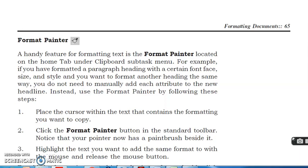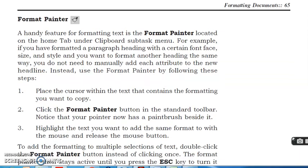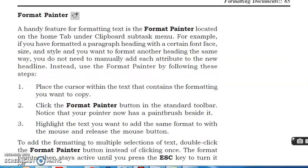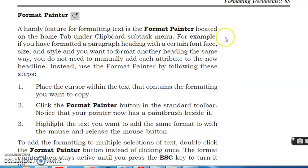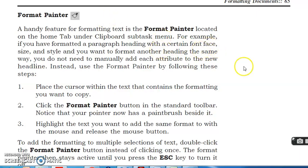Formatting painter. A handy feature for formatting text is the format painter located on the Home tab under clipboard subtab menu. For example, if you have formatted a paragraph heading with a certain font face, size and style, and you want to format another heading the same way, you do not need to manually add each attribute to the new head.